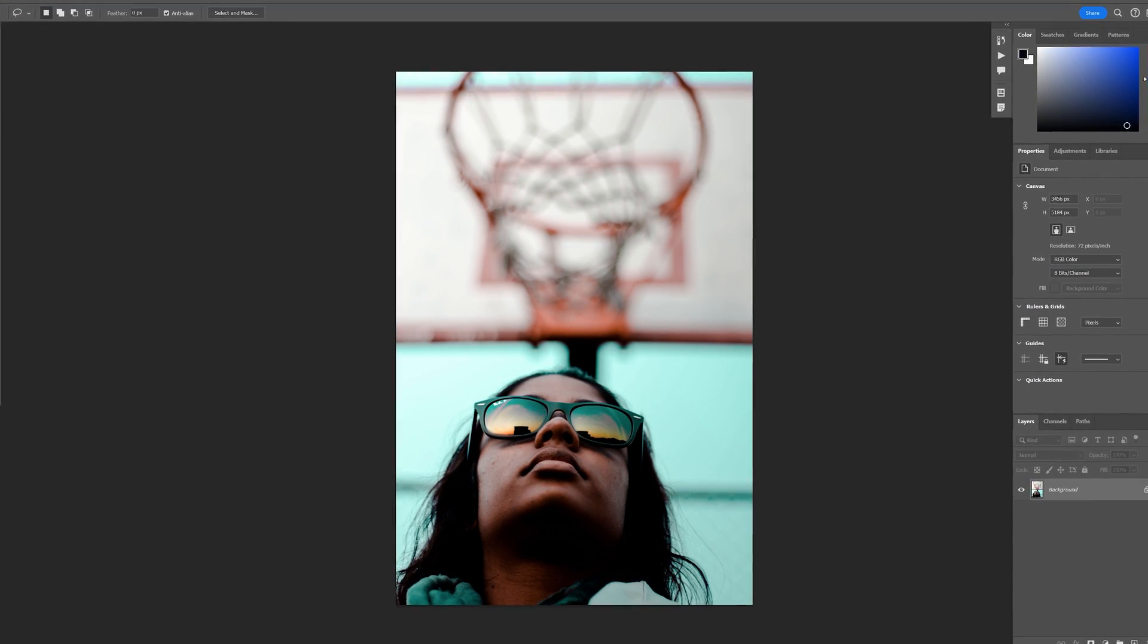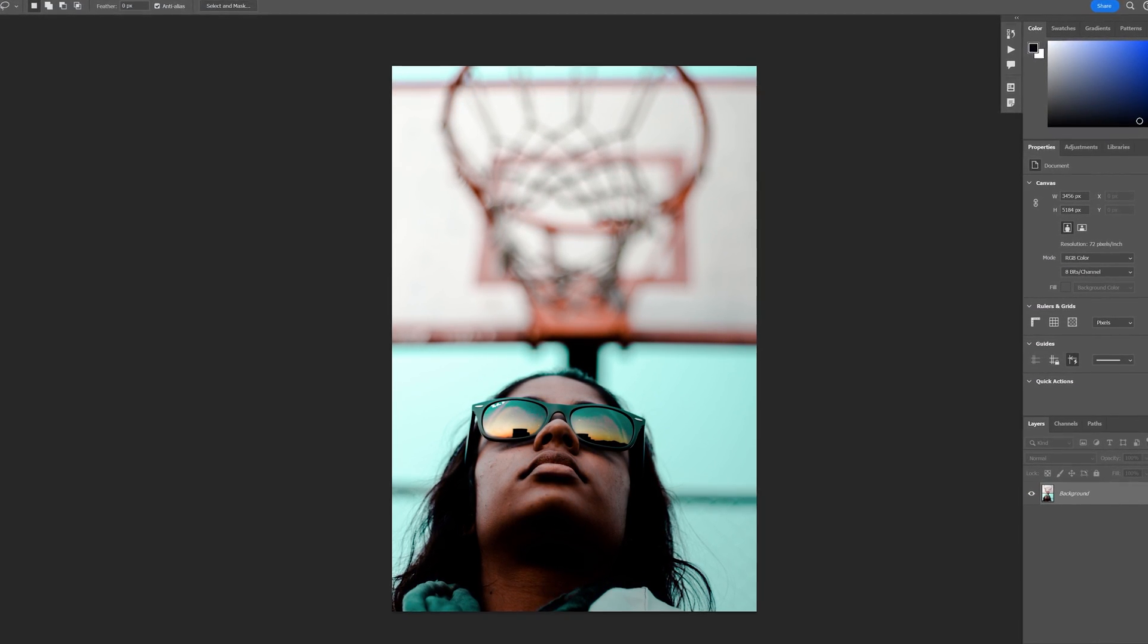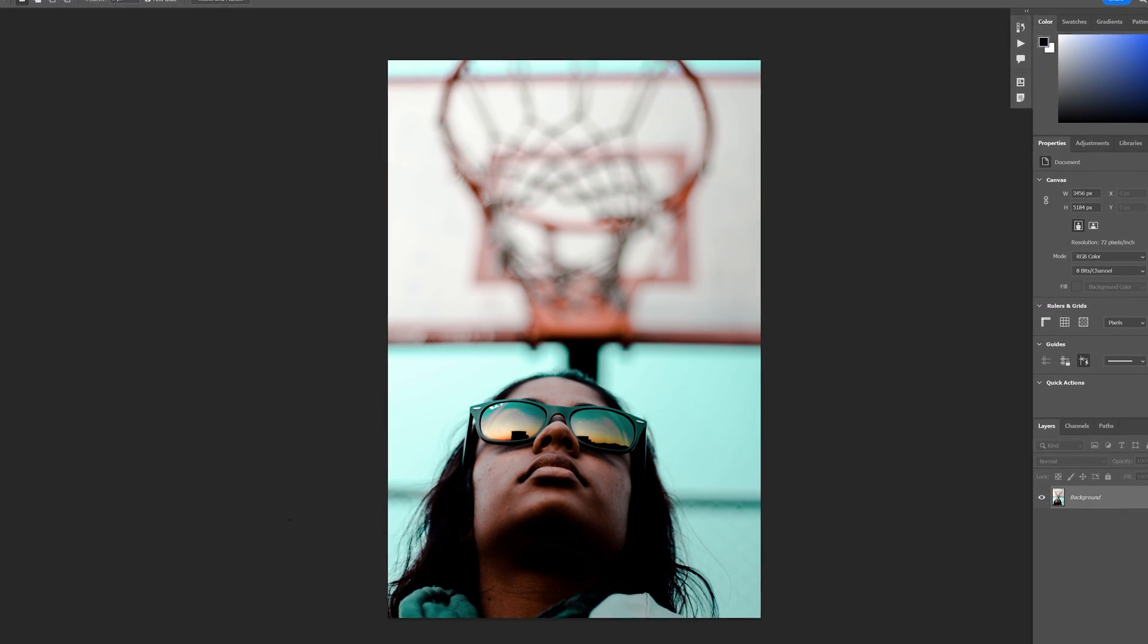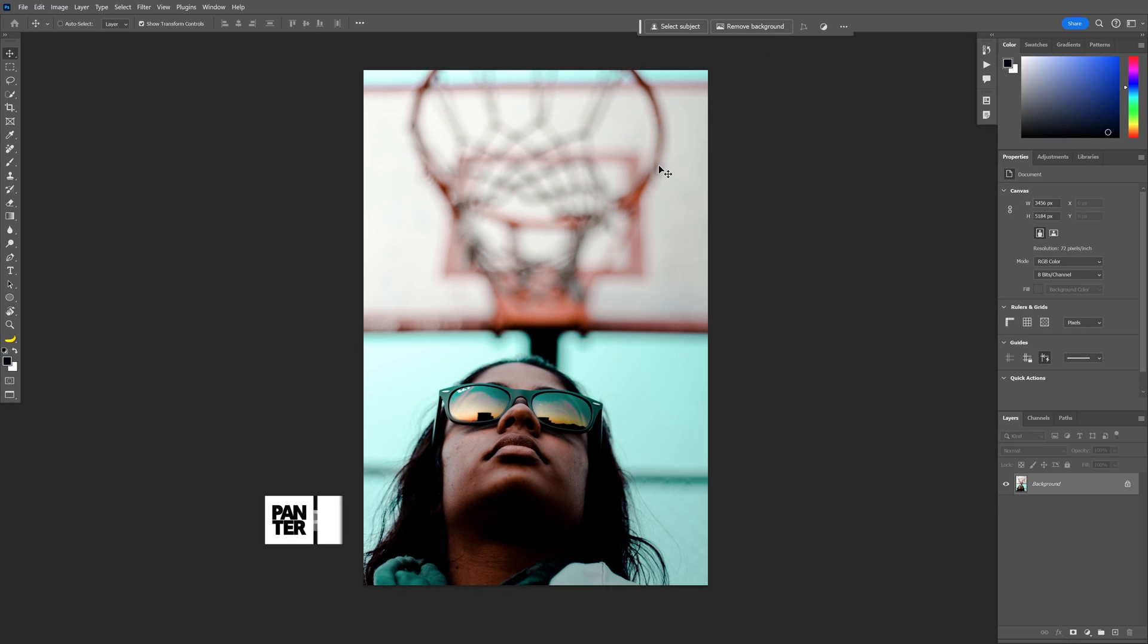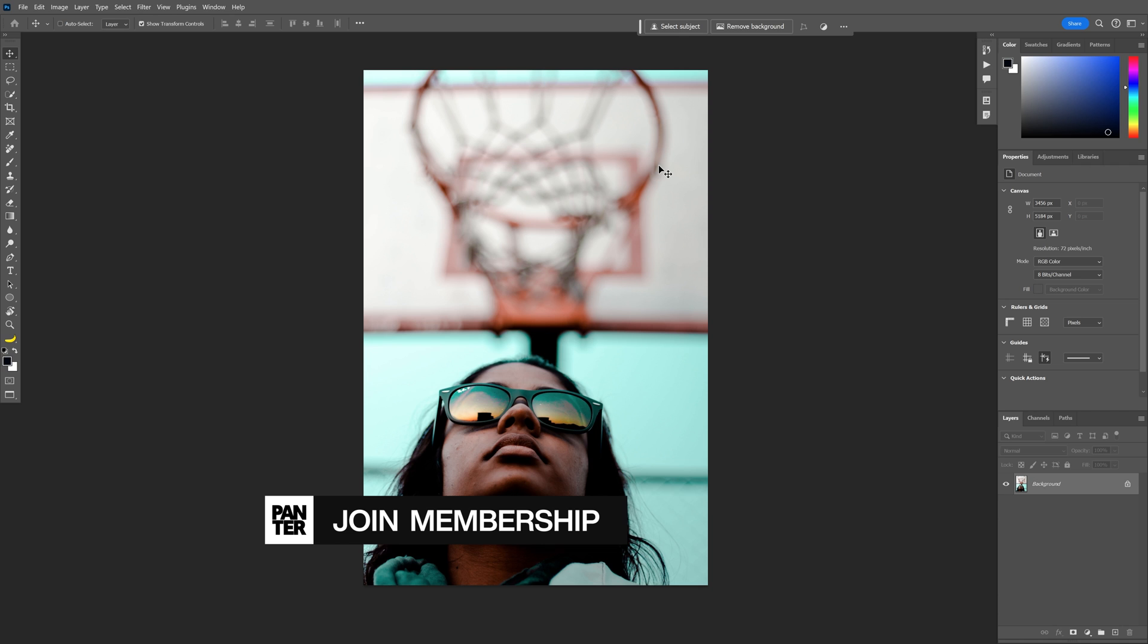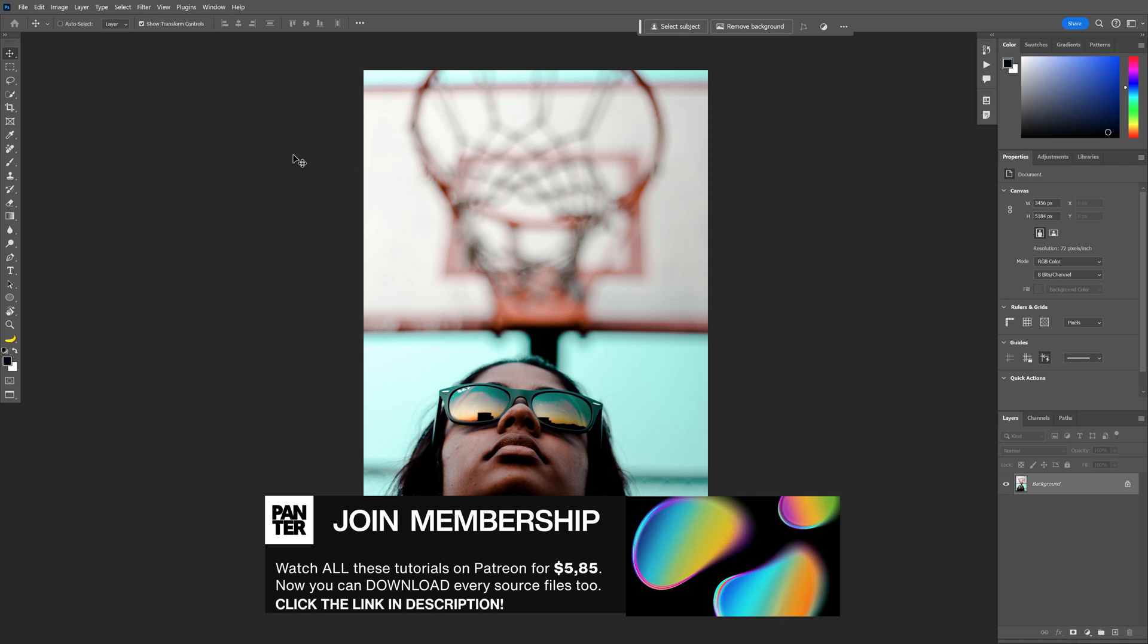I'm gonna present you five awesome updates here in Photoshop 2024. The first one is the Generative Expand.